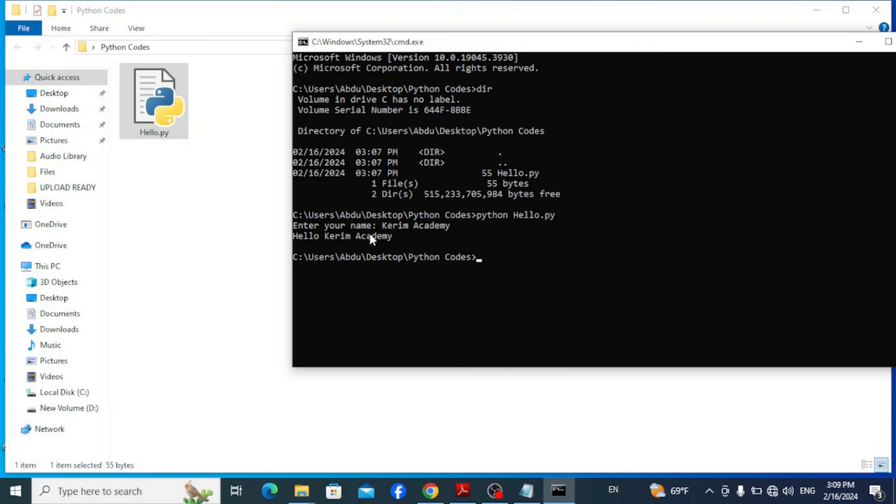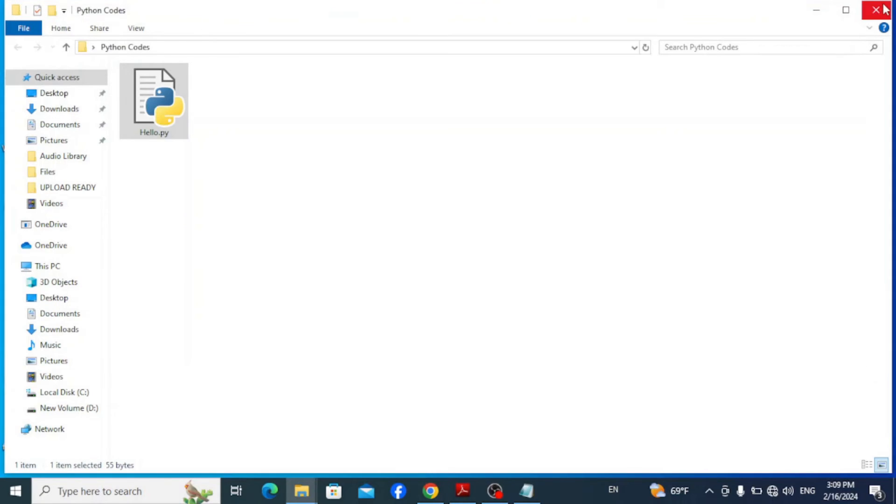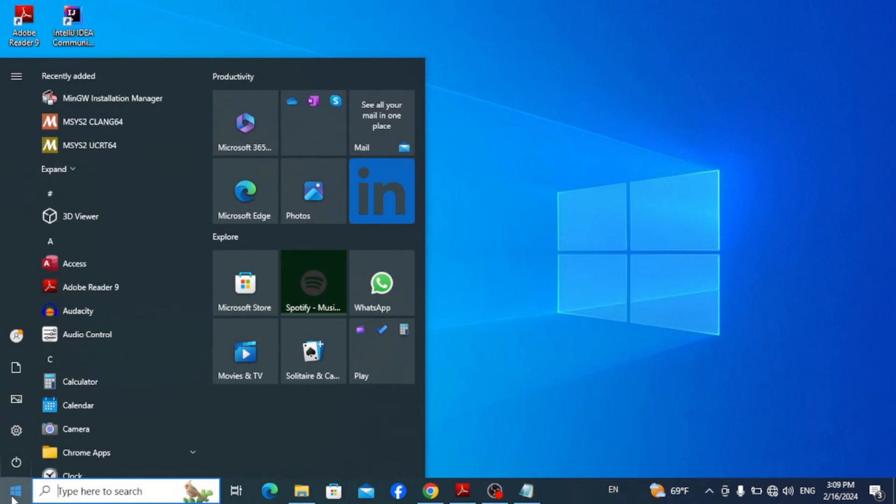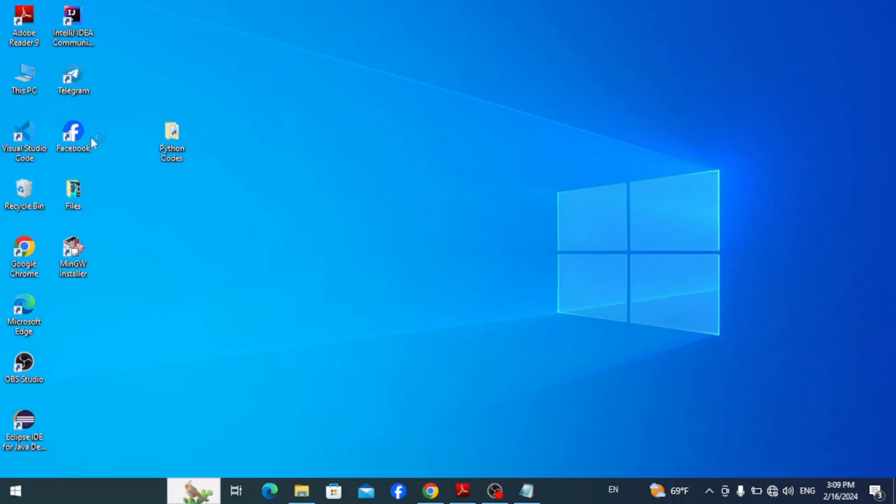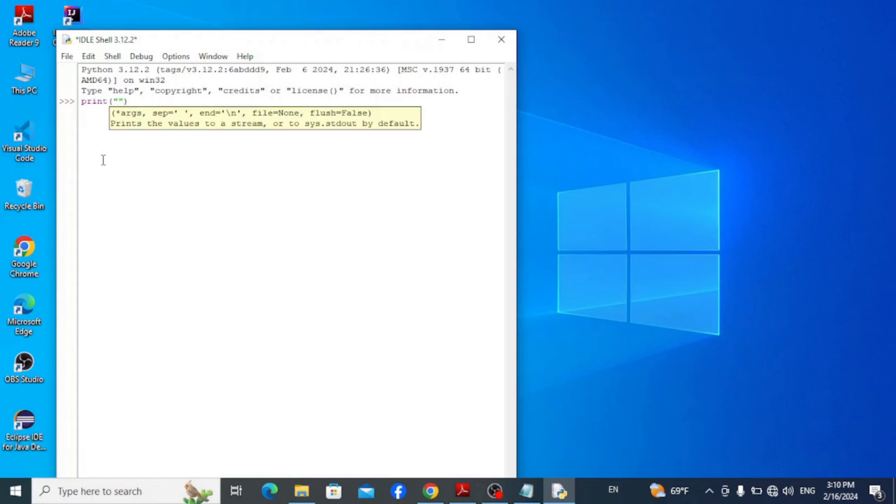The fourth method to run Python codes on Windows is using IDLE, which is Integrated Development and Learning Environment for Python. So go to your taskbar and type in IDLE to open the Python's IDE. Here on the Python shell, simply type in print hello world and hit enter.